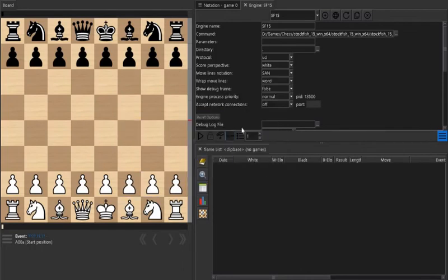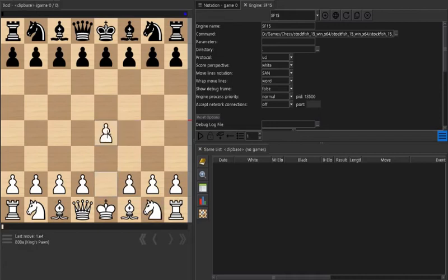Once you select it, the engine will open up here. So now you are all set to play with Stockfish analysis.